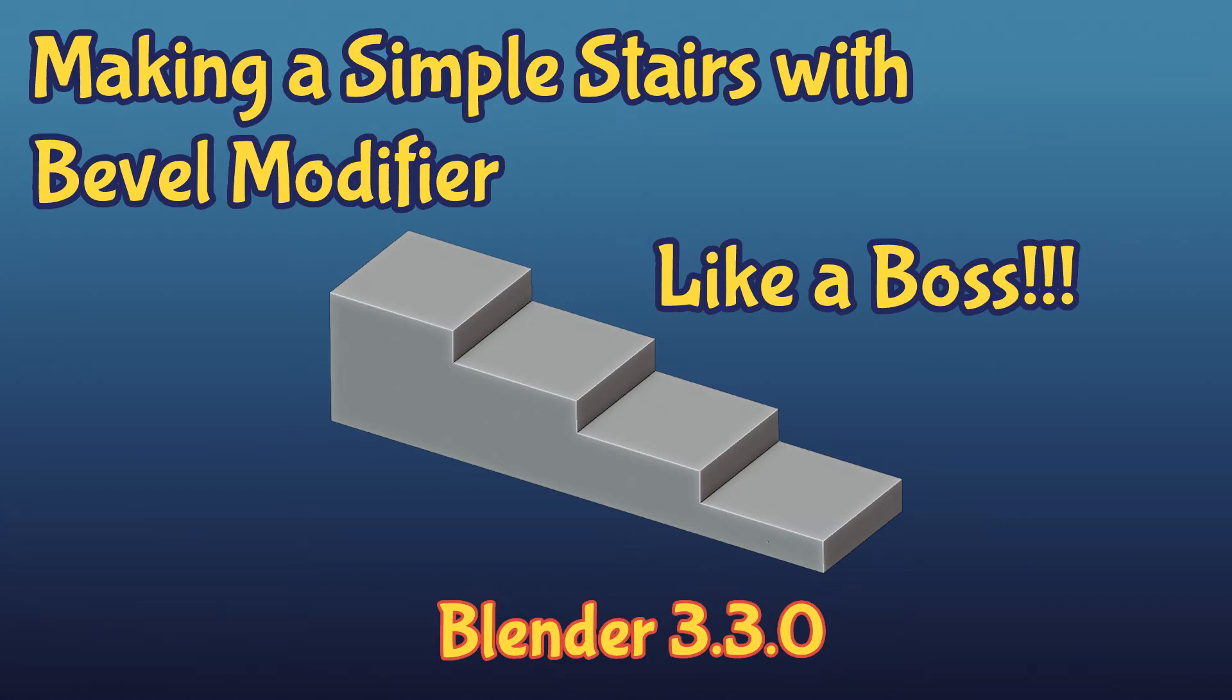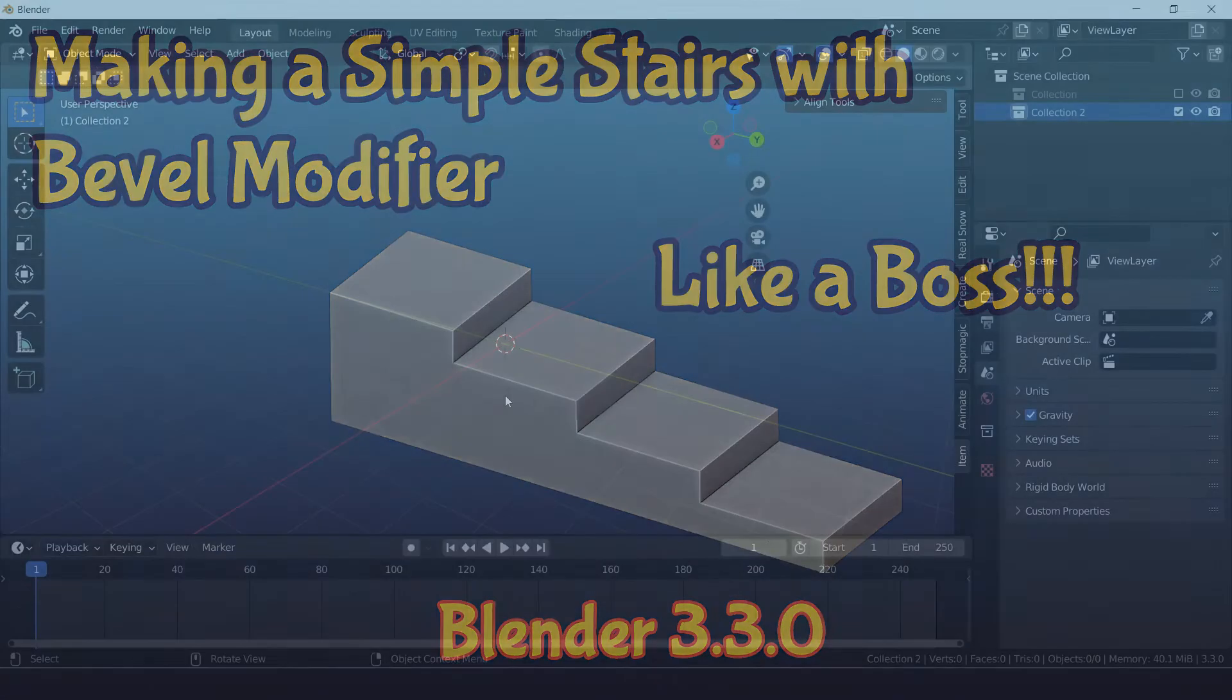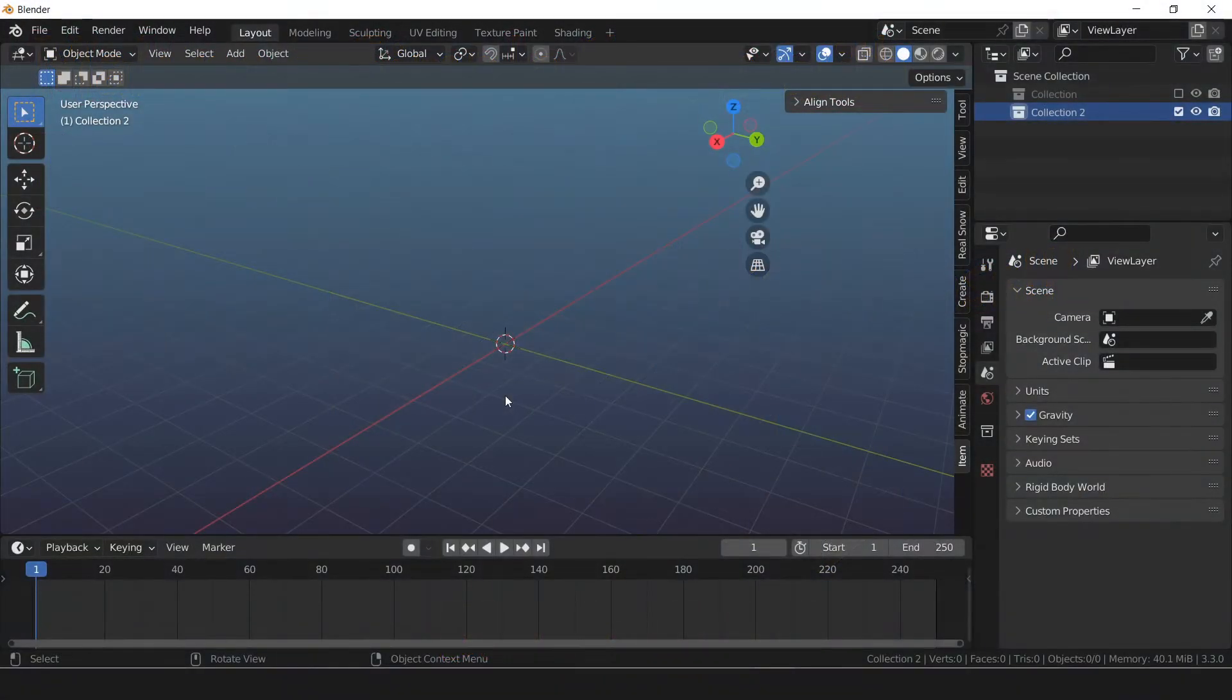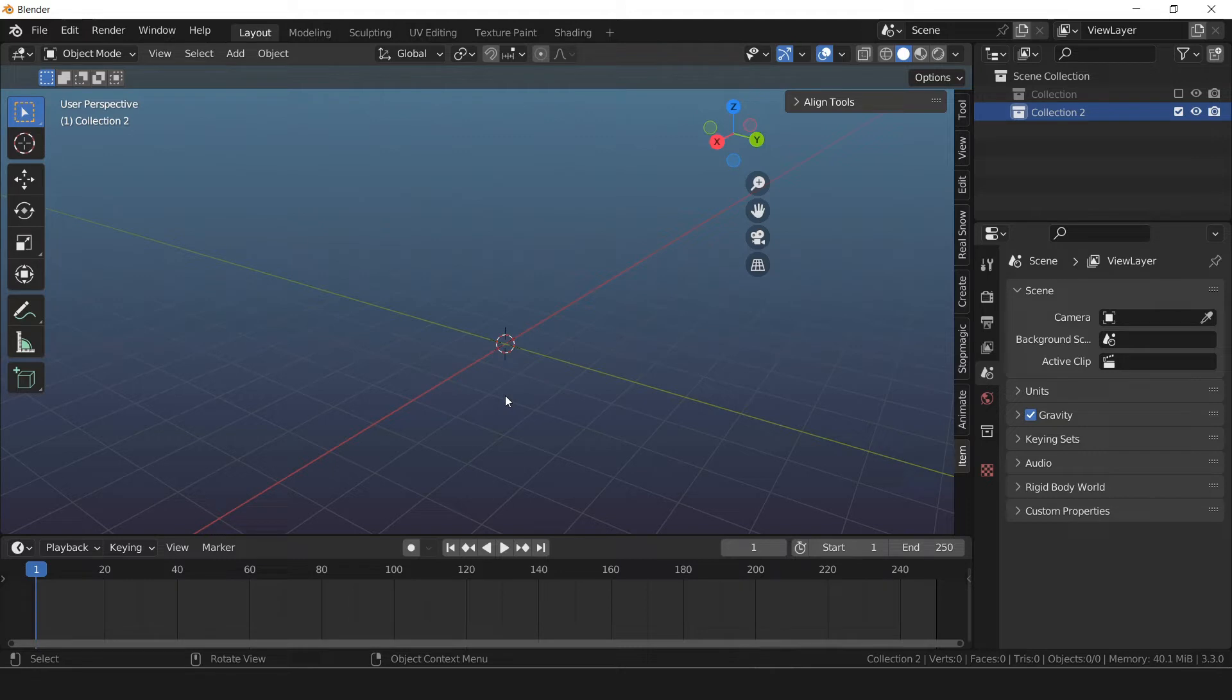Hello Digital Monkey School students. Today I want to show you how to build simple stairs with bevel modifier.